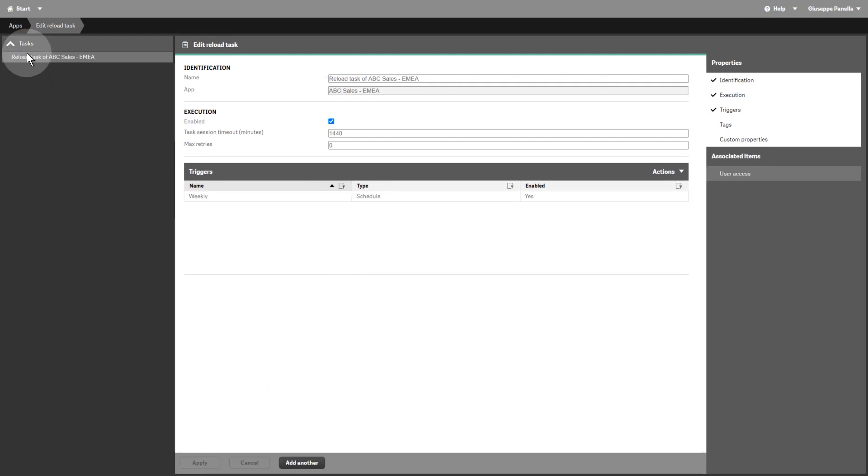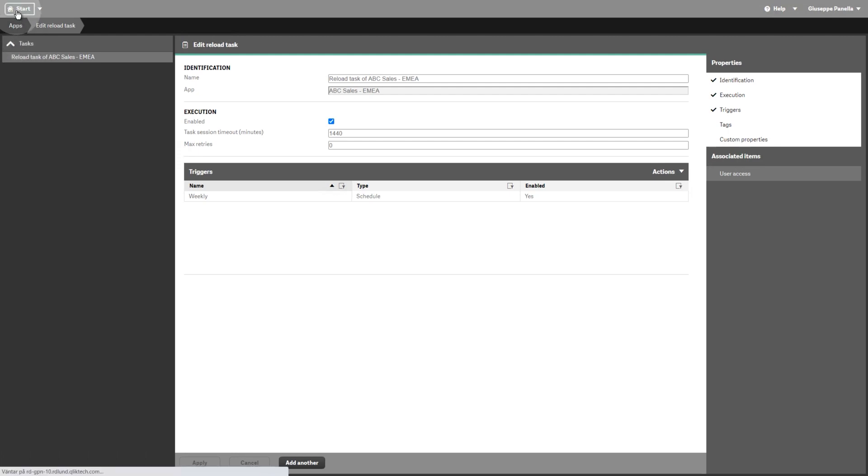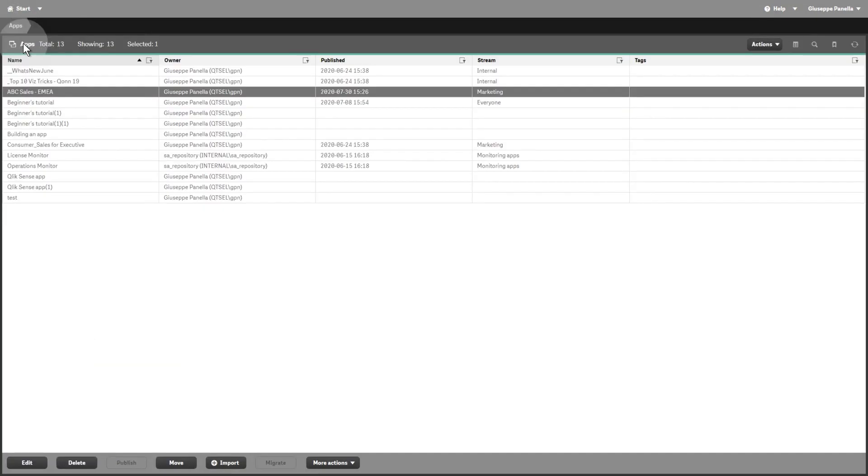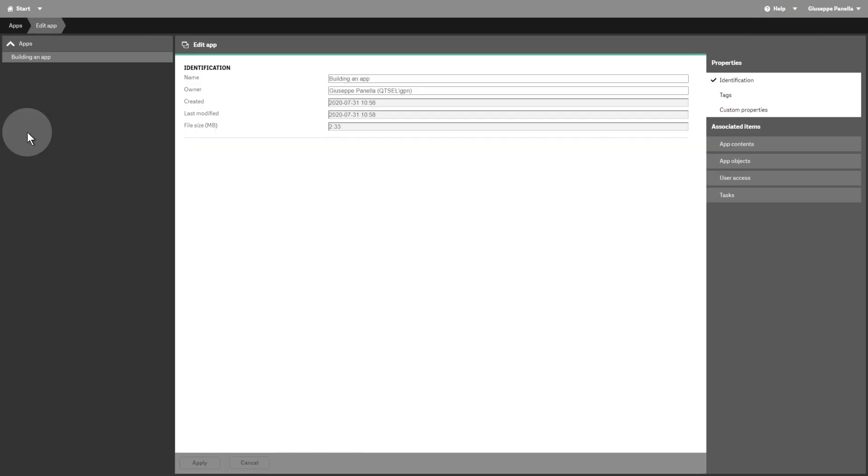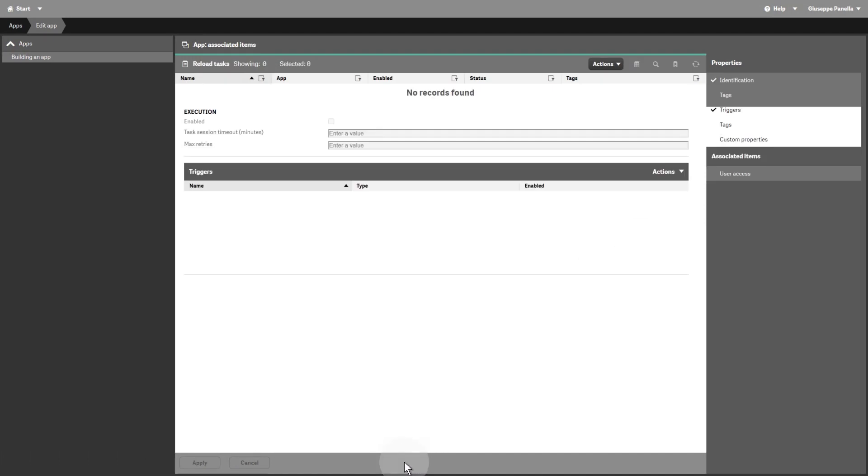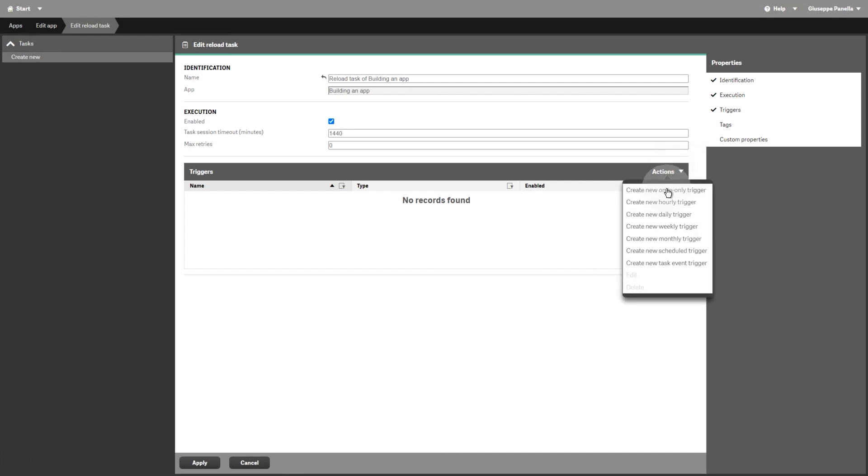The second way to create a reload task is by selecting the app for which you want to create a reload task and then click Edit. Select the task and then, in the Actions menu, select one of the available options. In this example, we create a monthly reload task.